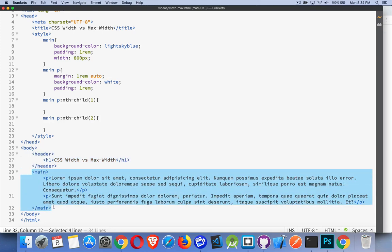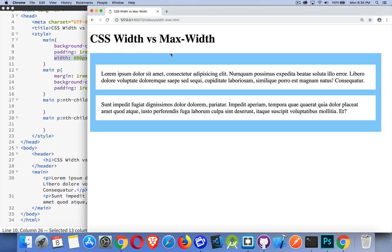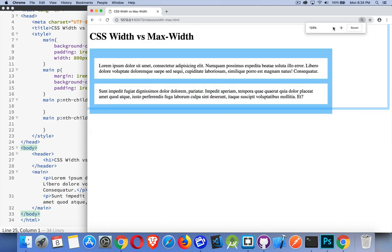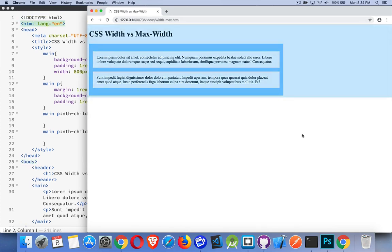And here's main, two paragraphs. In my CSS, I've given a color and I've set a width on main. Main is set to 800 pixels wide. Now I'm zoomed in here, so it looks a lot bigger, but here we go. If I go down a hundred percent, there we are.